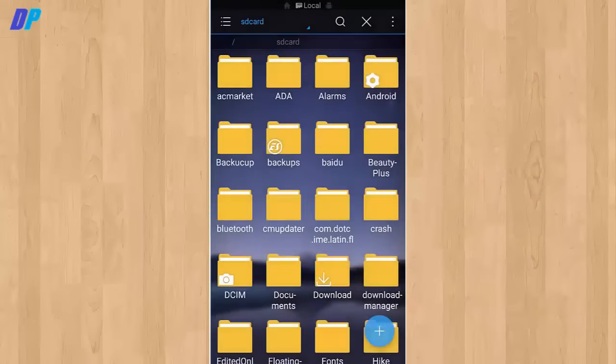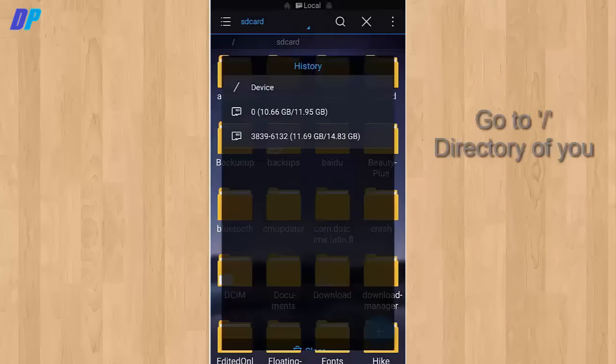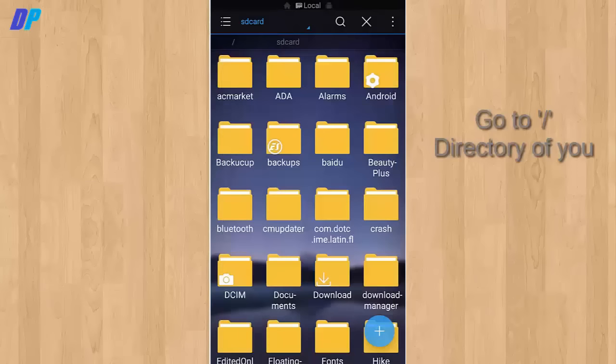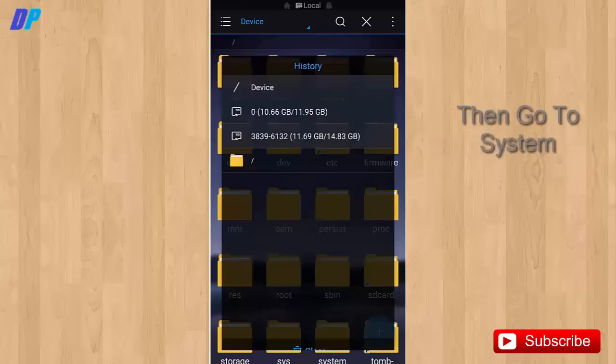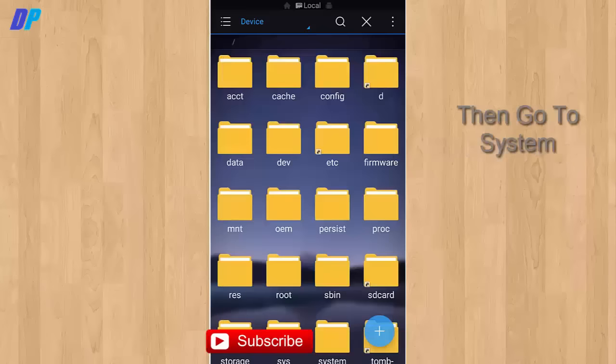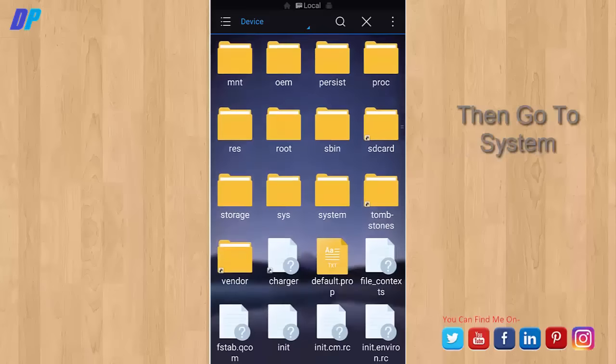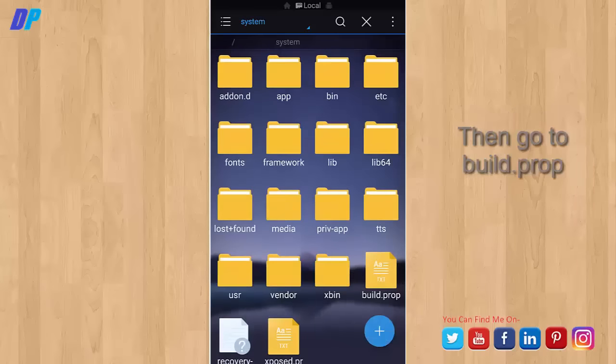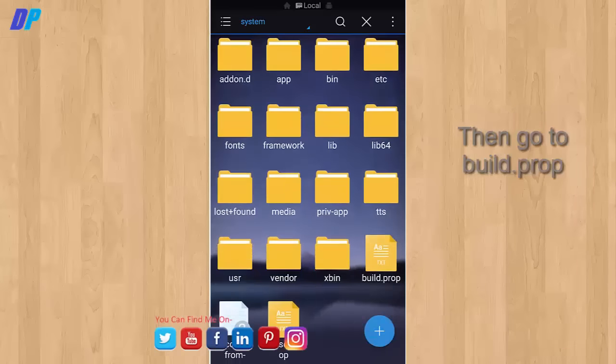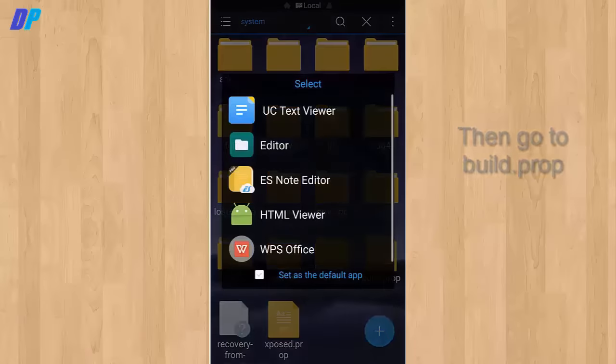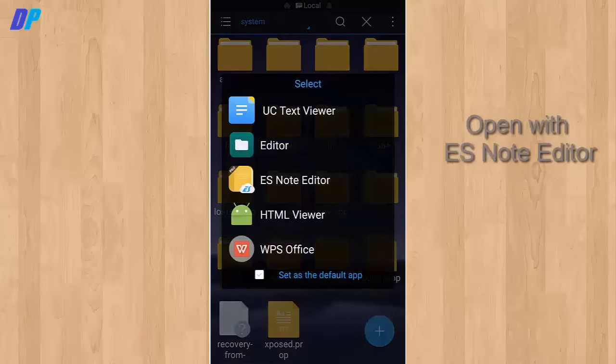Now let's begin the trick. Download ES File Explorer and grant it root permission. Then go to the root directory of your mobile, then go to system, and you need to go to build.prop. Here you need to open it.